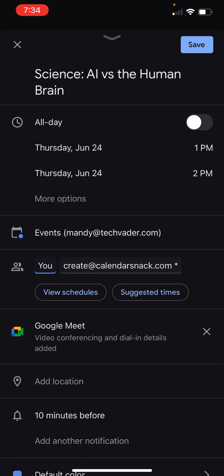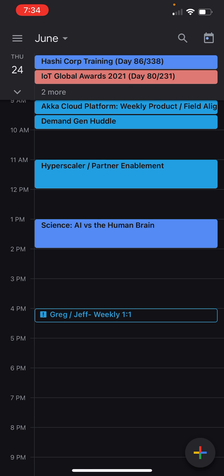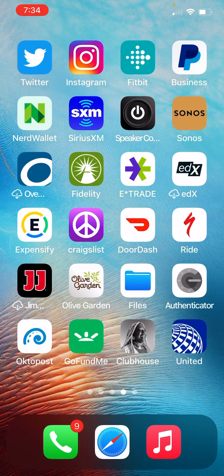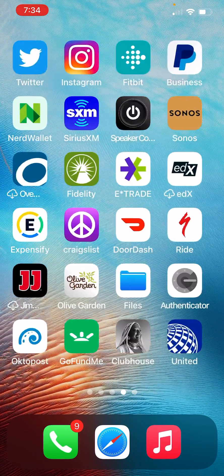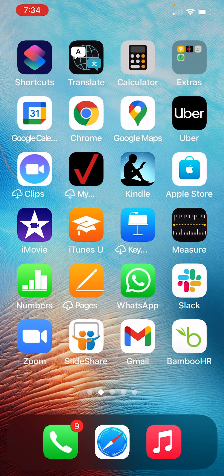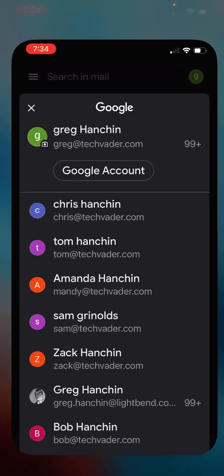I'm going to hit done and I'm going to hit save. And when I do that, we automatically send you a calendar snack to the organizer's email address.